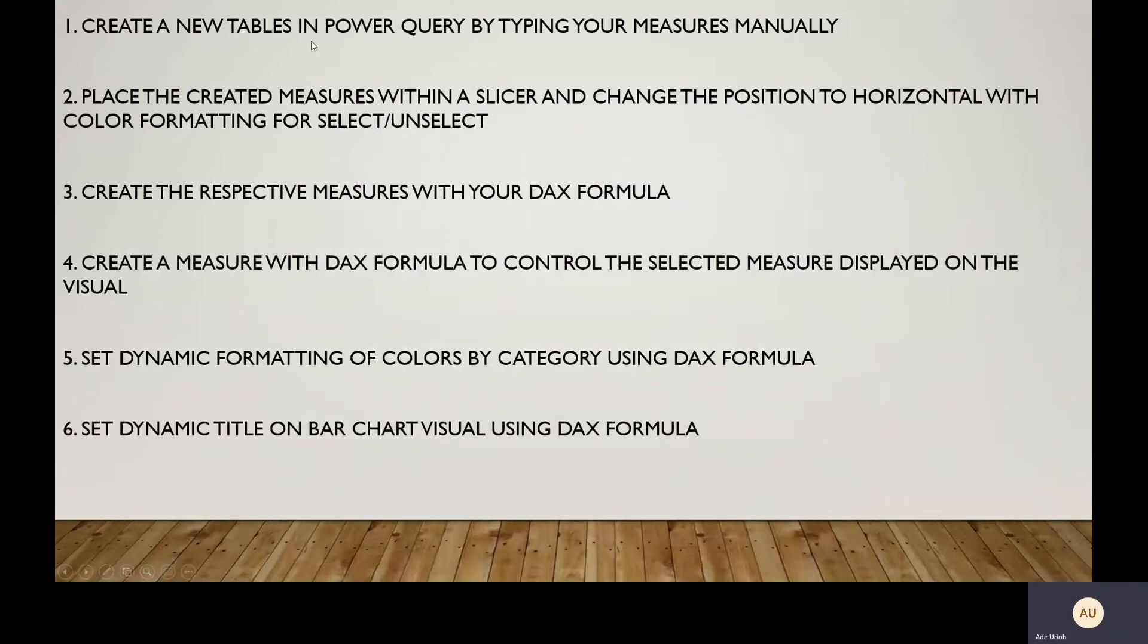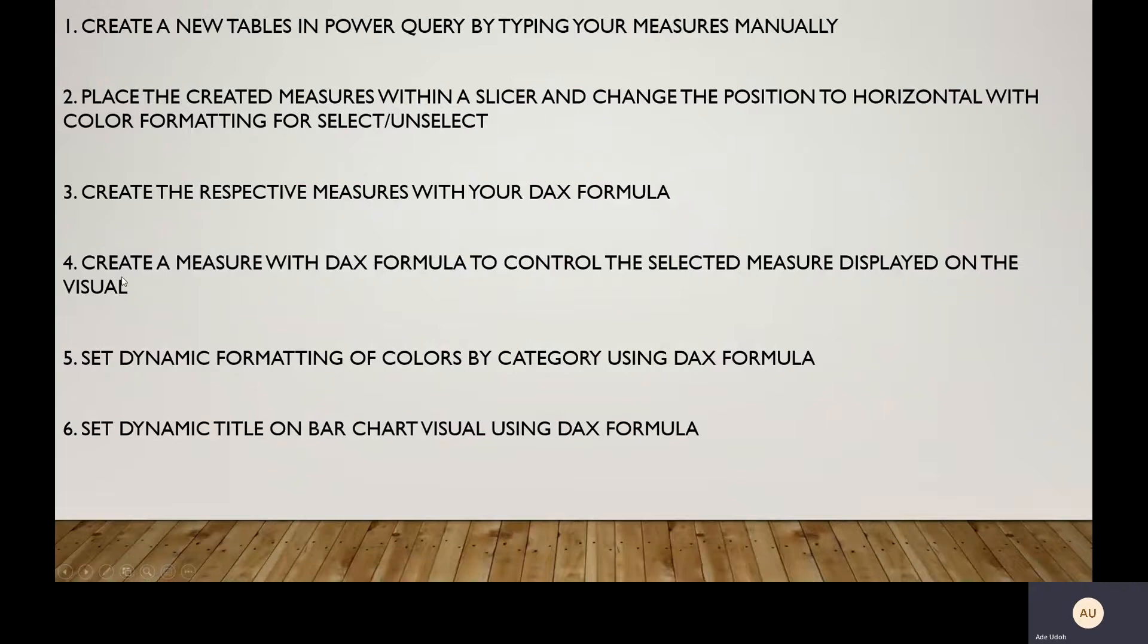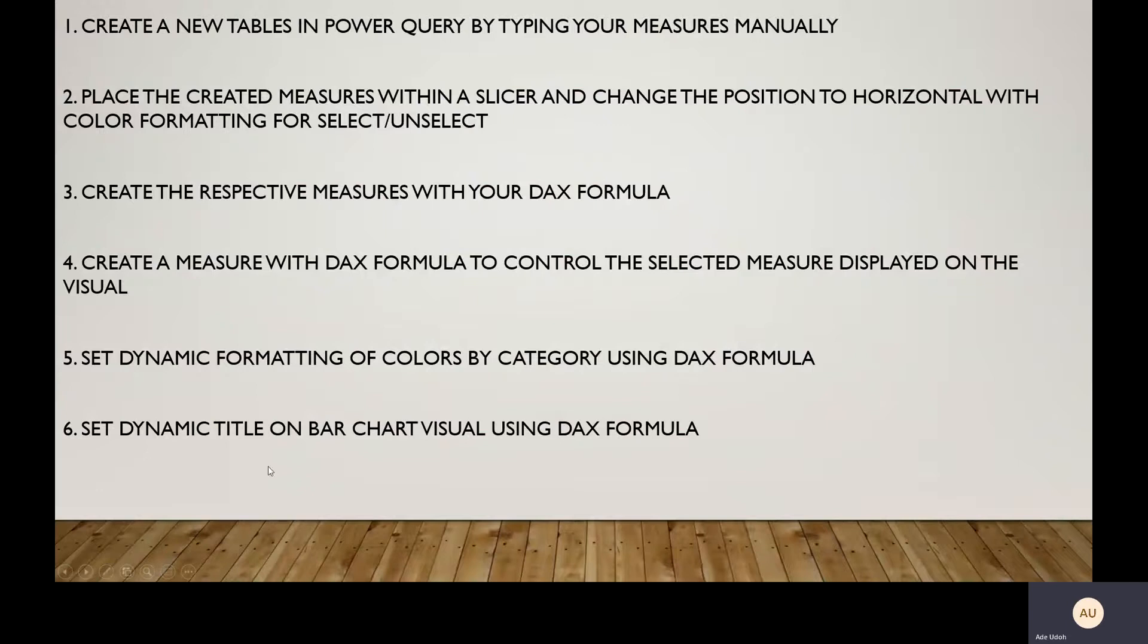Create a table with Power Query, a manual table. Define all the measures we want to work with. Place the created measures within a slicer and change the position to horizontal with color formatting. Create the respective measures with your DAX formula. Create a DAX measure to control the selected measure displayed on the visual. Set dynamic formatting of colors by category using DAX formula and dynamic title on bar chart visual using DAX formula.